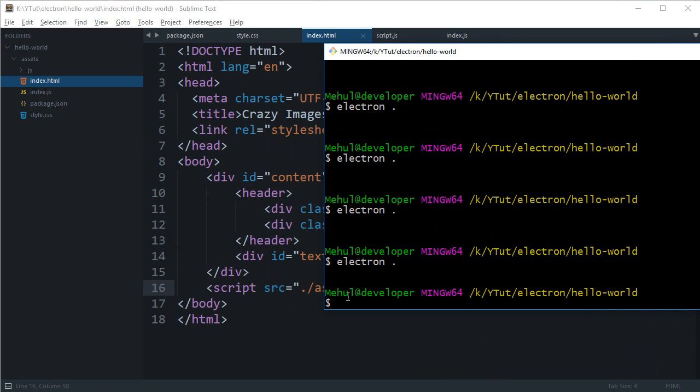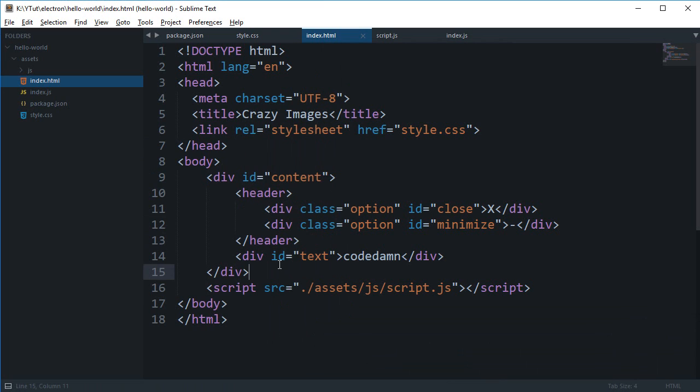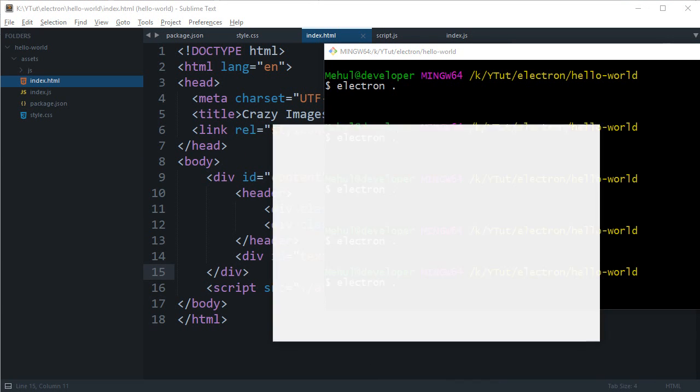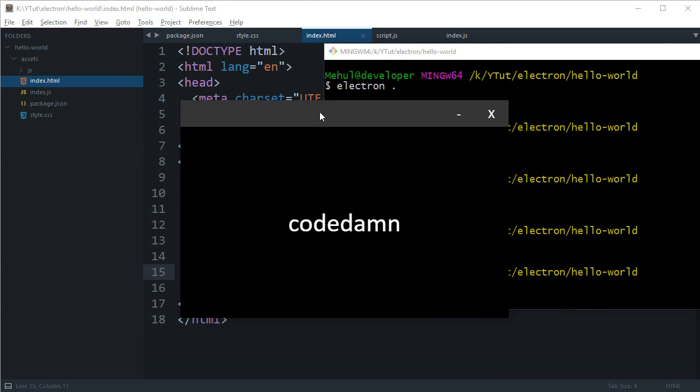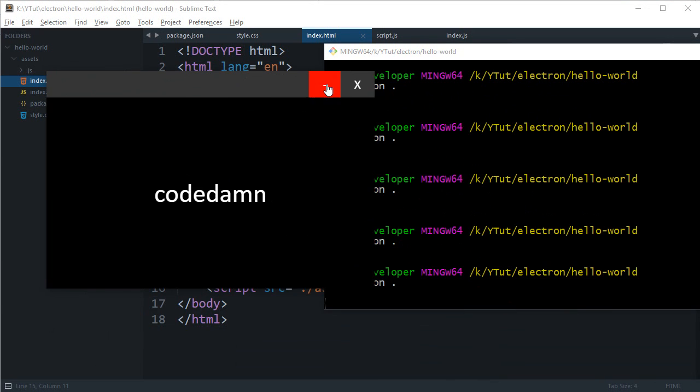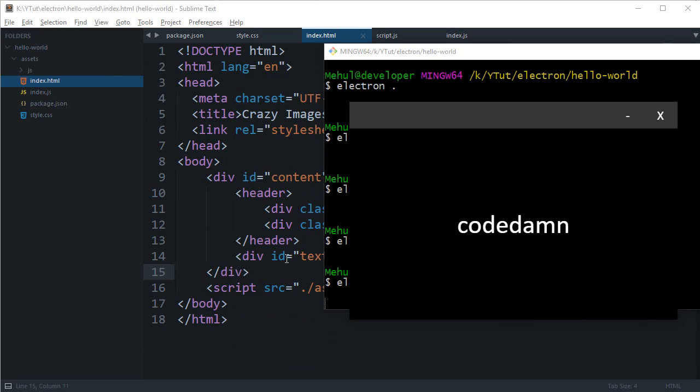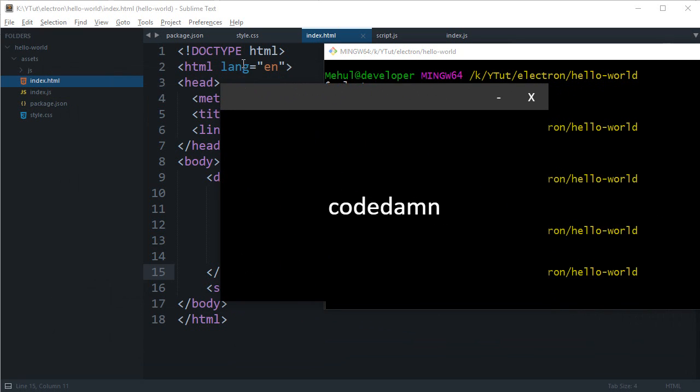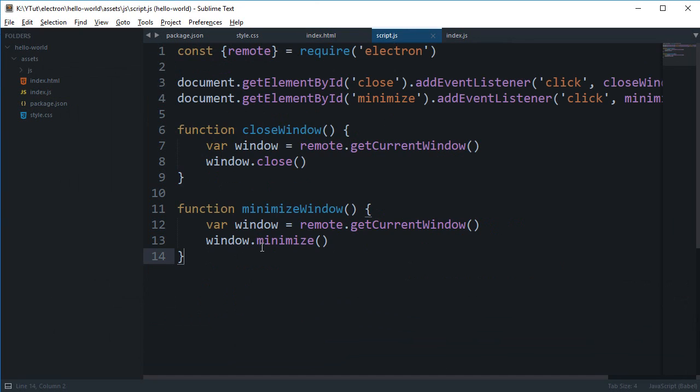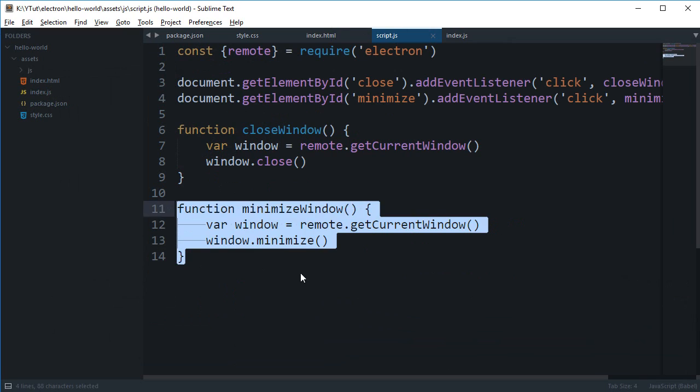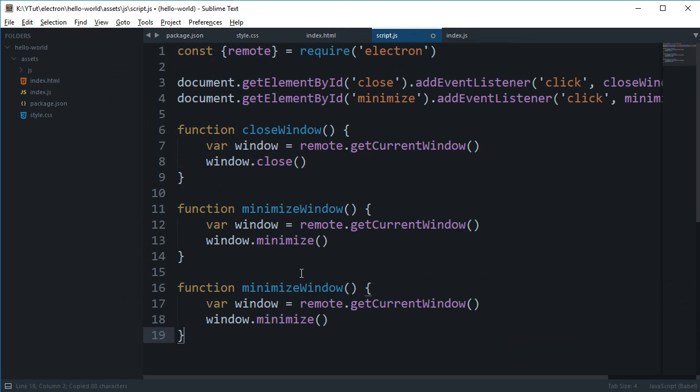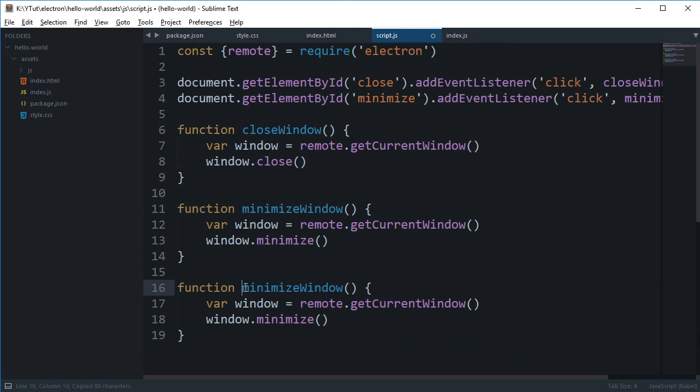So that is how you develop a very basic Electron application with a custom toolbar and some control as well. You can actually add a maximize option here as well and just fire window.maximize if it is not maximized. And you can pretty much just get out, I can just write a template for you that is maximizeWindow.